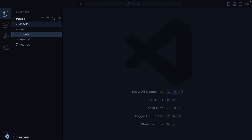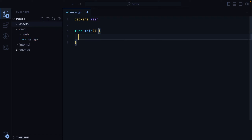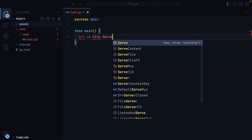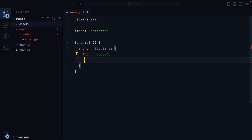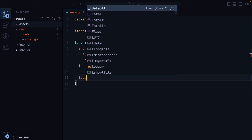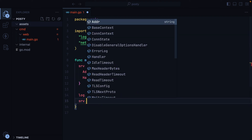I'll go inside the web directory and create a new main.go file — package main, func main. Then we'll have a server, which we'll create using http.Server. We'll need to provide a port, let's say 8000, and then a handler, which we don't have yet so I'll just pass in nil. Then I'll do log.Println listening on 8000, and we'll do server.ListenAndServe.